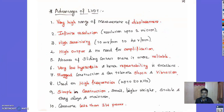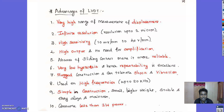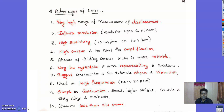The advantages of LVDT include: very high range of displacement measurement with infinite resolution; high sensitivity of 10 mV/mm to 40 V/mm; high output with no need for amplification; absence of sliding contacts makes it more reliable; very low hysteresis resulting in excellent repeatability; rugged construction that can tolerate shocks and vibrations; operation at high frequencies up to 20 kHz; simple and lightweight construction; easy to align and maintain; and it consumes less than one watt of power.